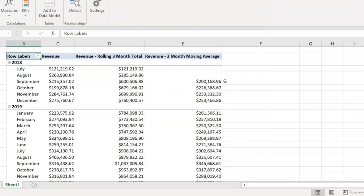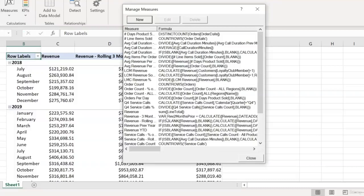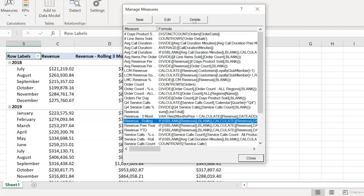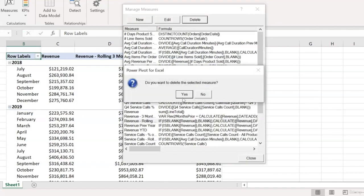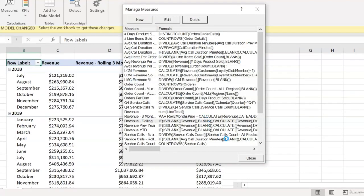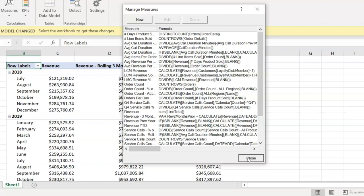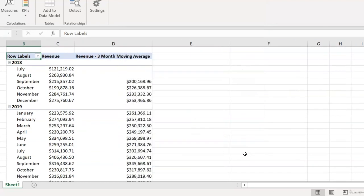and again it looks like nothing changed which is what we want but again the real test is going to be to delete that rolling three-month total measure so we'll go back into our measures, select that one, delete it and there we have it. We've taken a metric that took us three measures to generate and paired that down to one single measure that is nonetheless easy to read and understand.